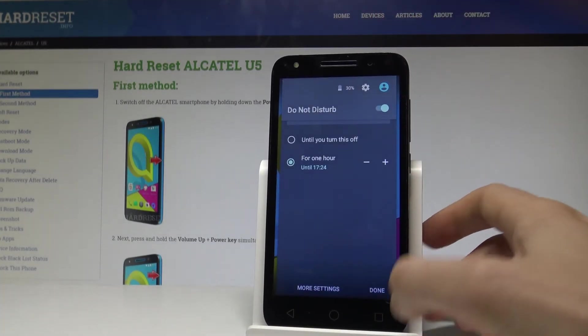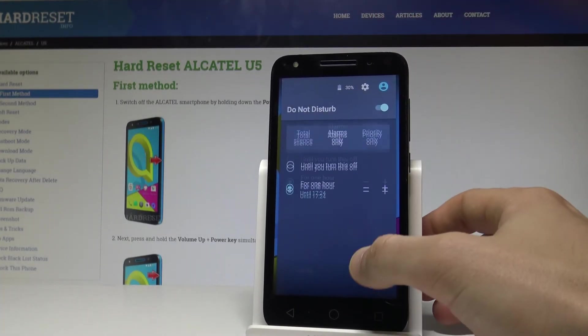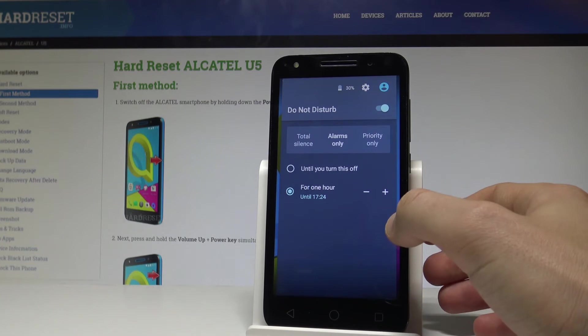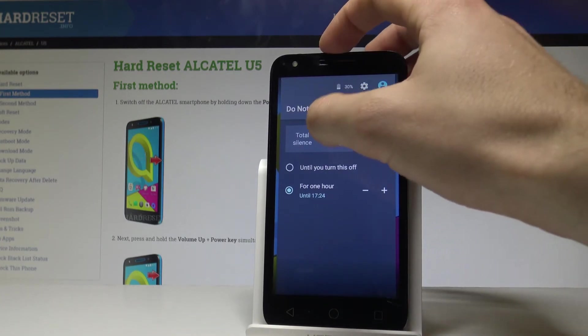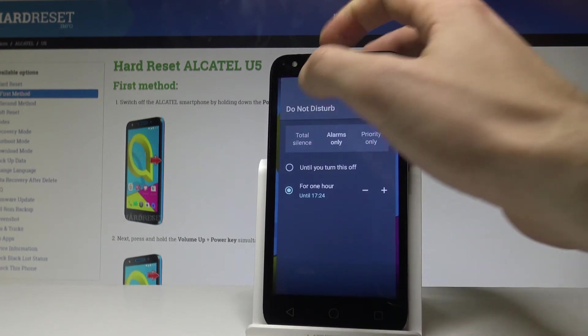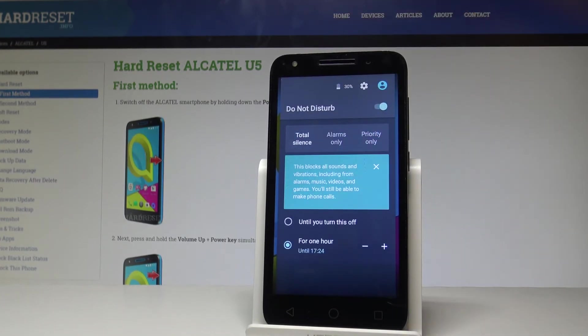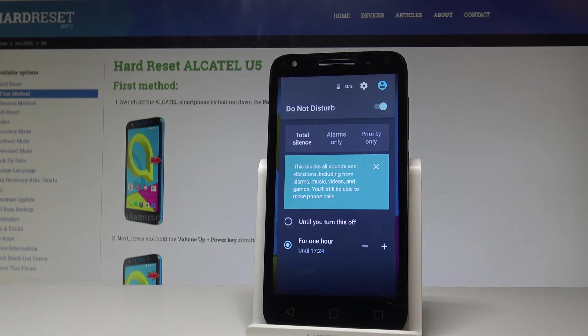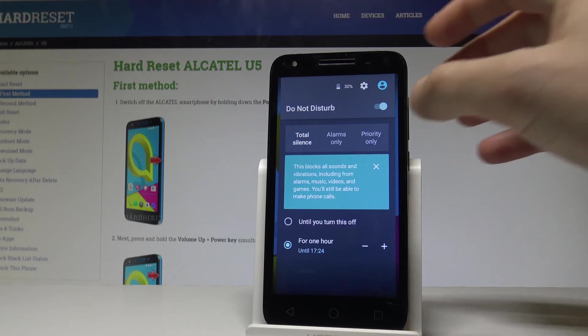As you can see, you can switch on Do Not Disturb with total silence, which will block all sounds and vibrations including from alarms, music, videos and games, but of course you will still be able to make phone calls.